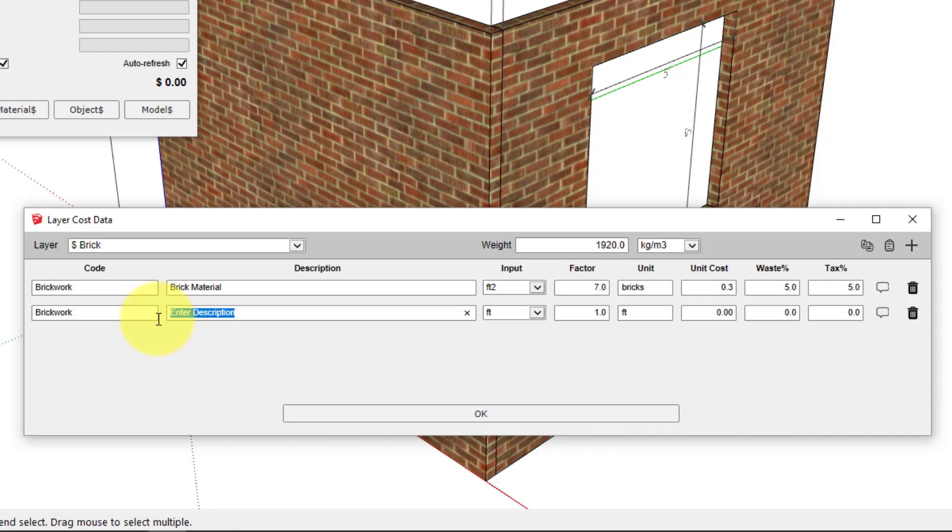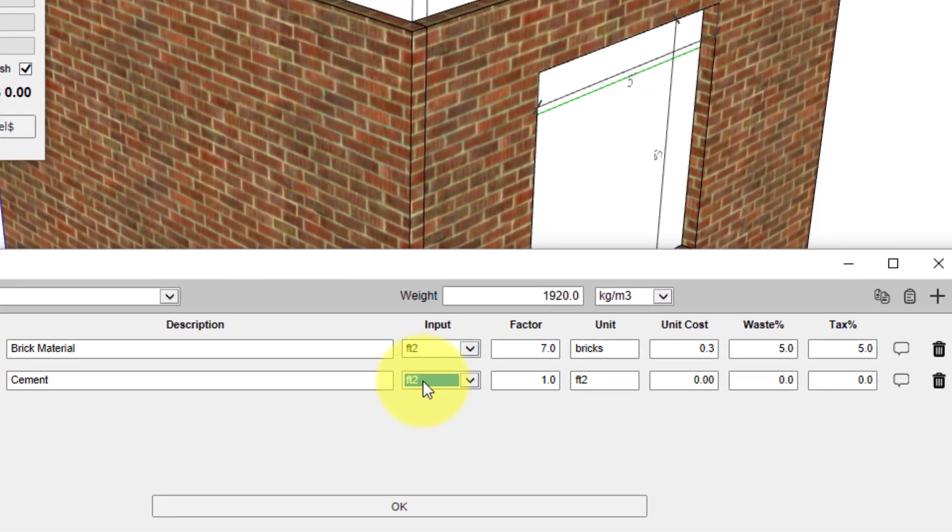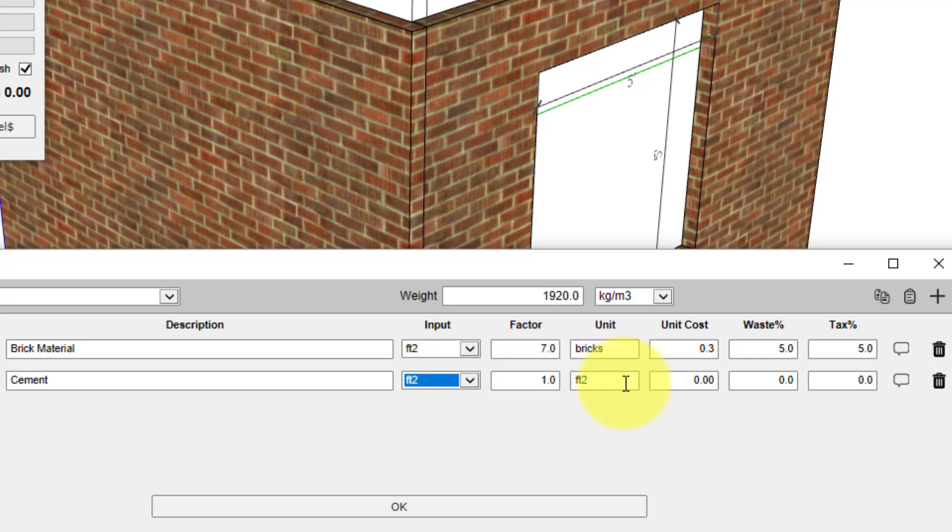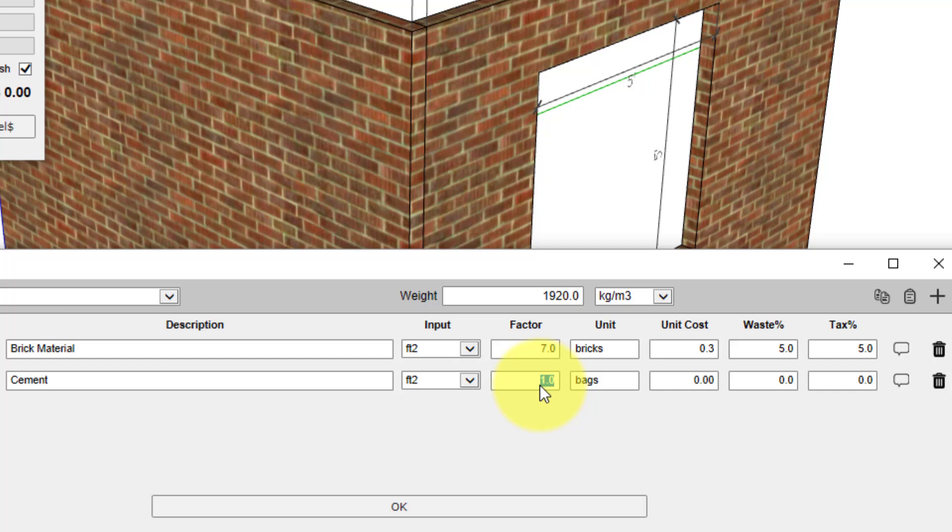Next is the cement. Again, we'll use square feet as the input quantity. The reported quantity we want to be bags of cement, and I've already worked out the number of bags per square foot that I need, so that value is 0.02.